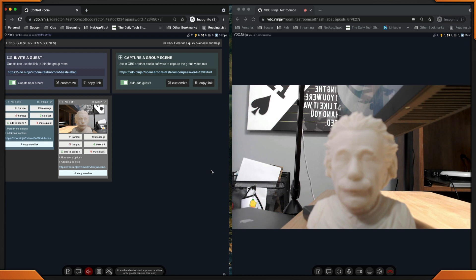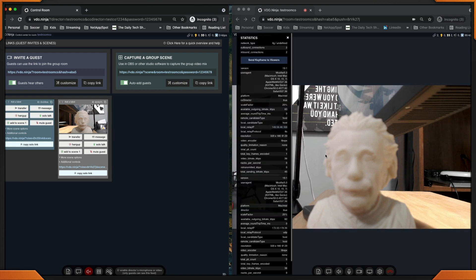On the left, I have the director. On the right, I'm the guest. How do you see the stats for you as a guest? Hold the command, click on it. There you go. You can see all the statistics for your environment on the left-hand side. Now, the moment you've been waiting for — the co-director feature.